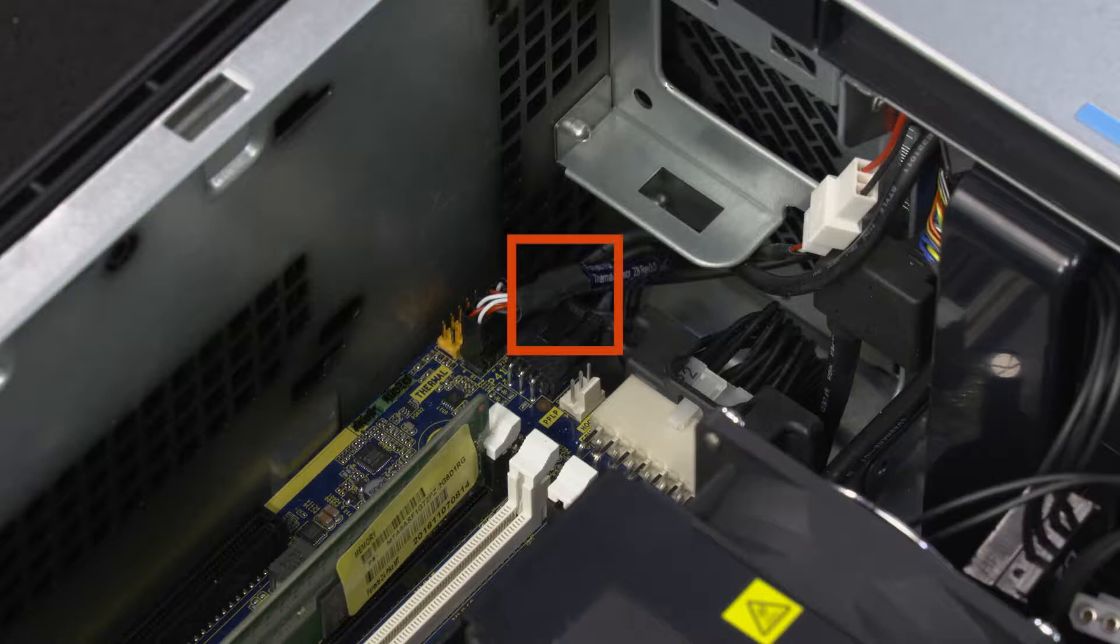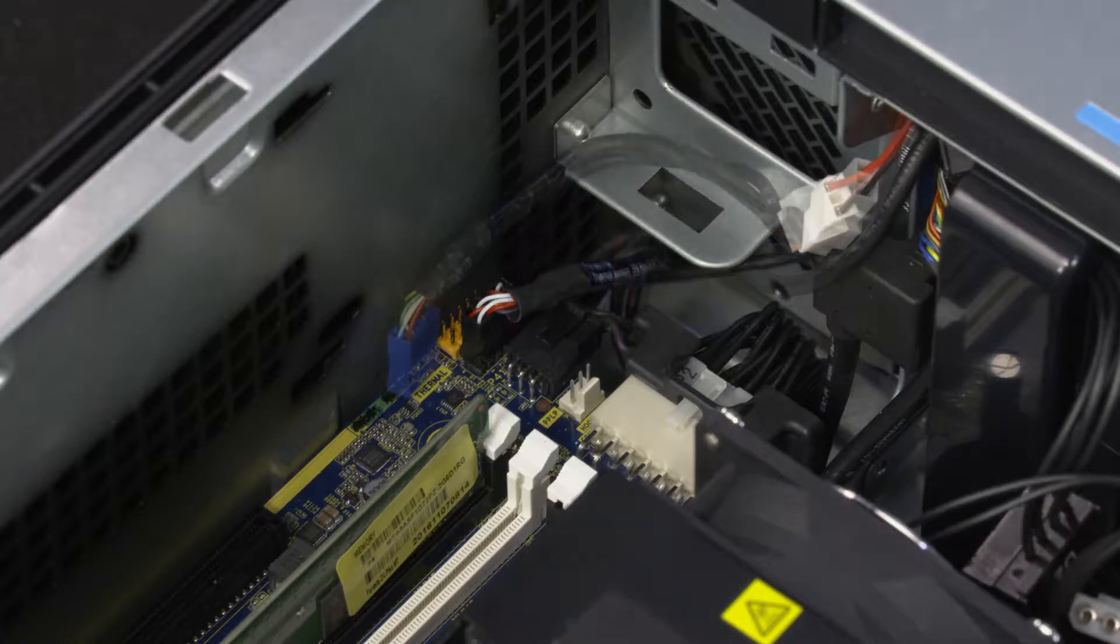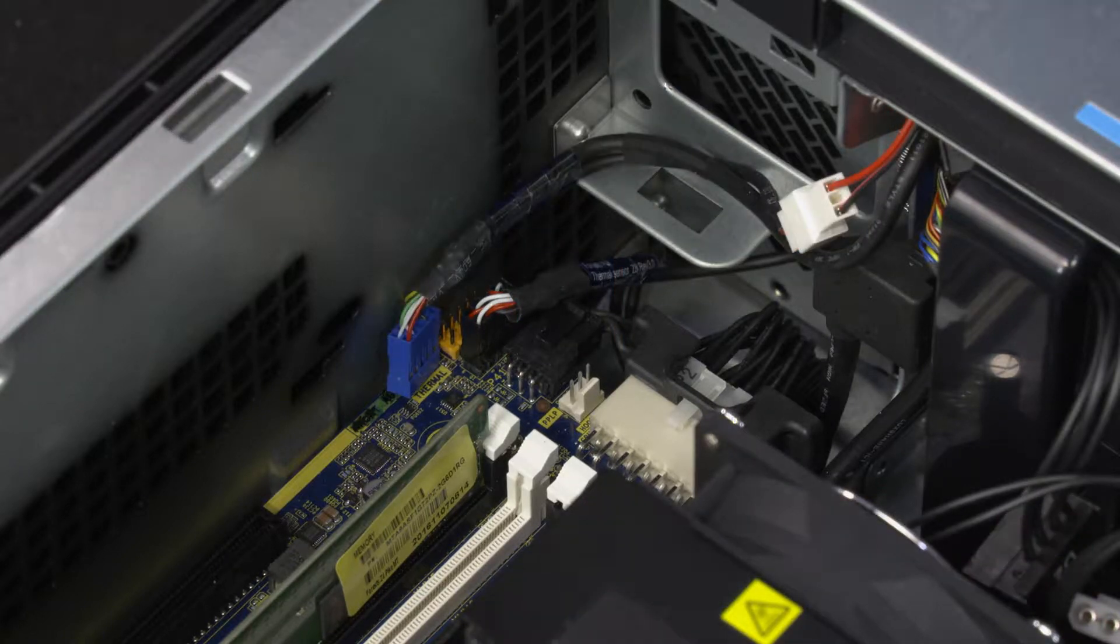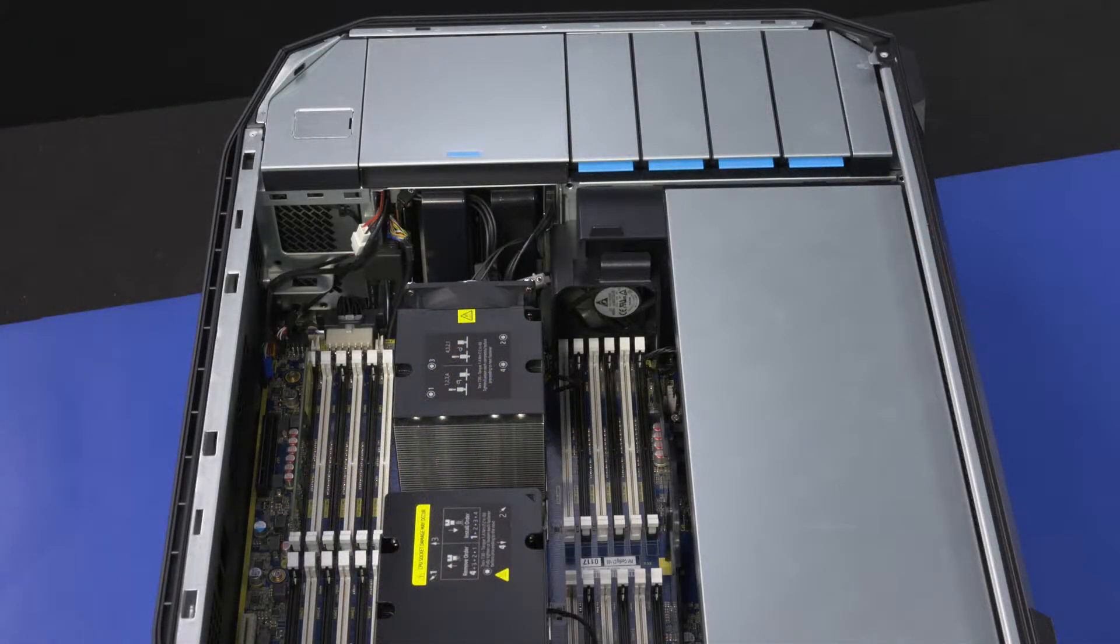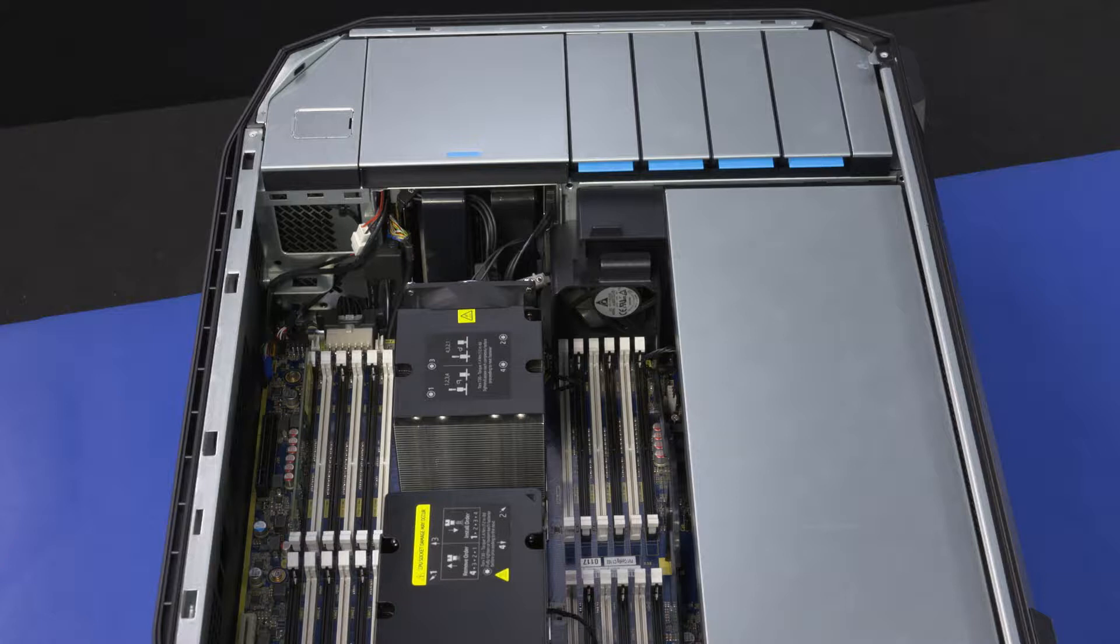Disconnect the front audio cable from the audio extension cable. If installed, disconnect the memory card reader cable from the system board.